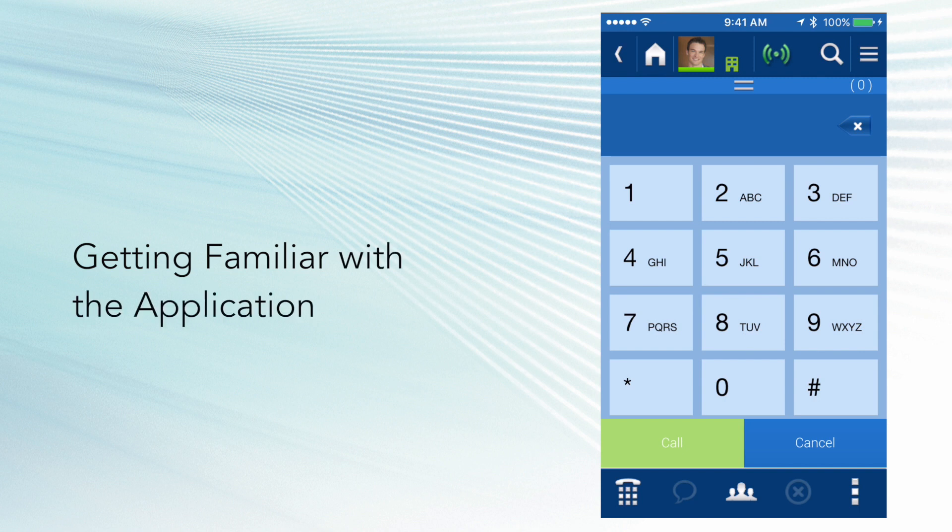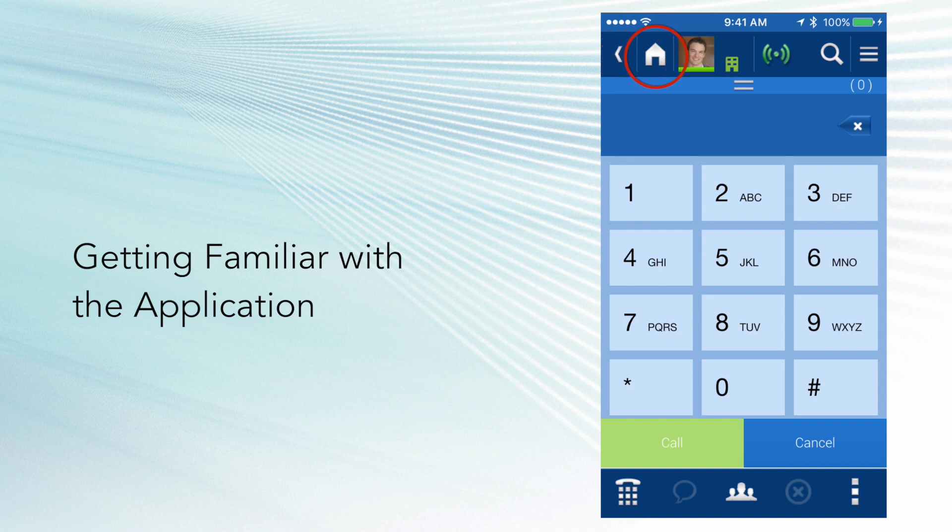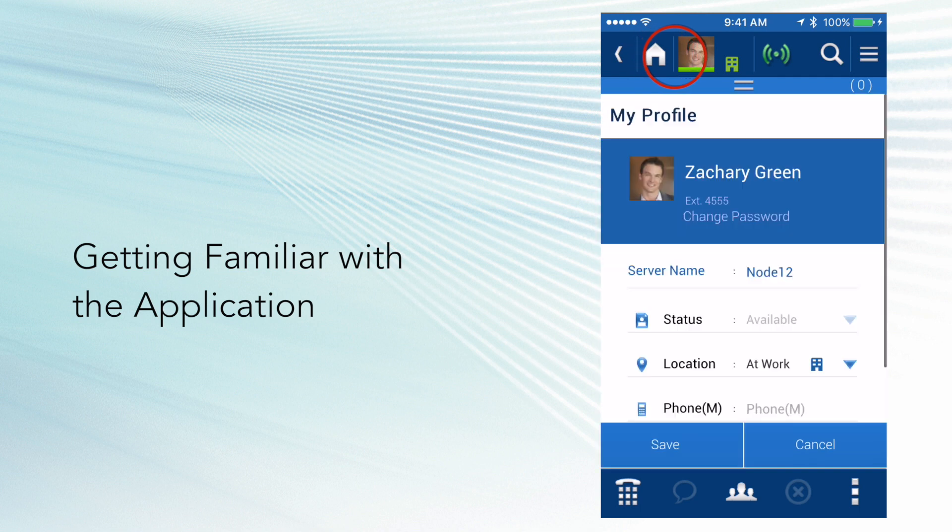Let's get familiar with how this UC Edge app works. At the top of the screen, the left-hand arrow button is your back button. Next to the back button is your home button, and then the avatar is your profile.